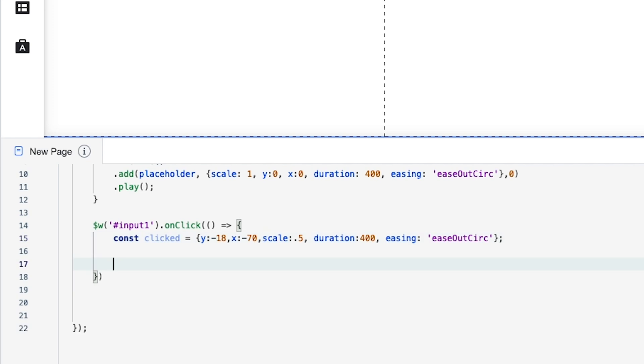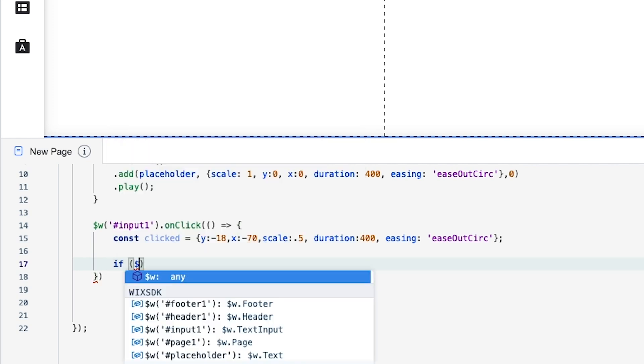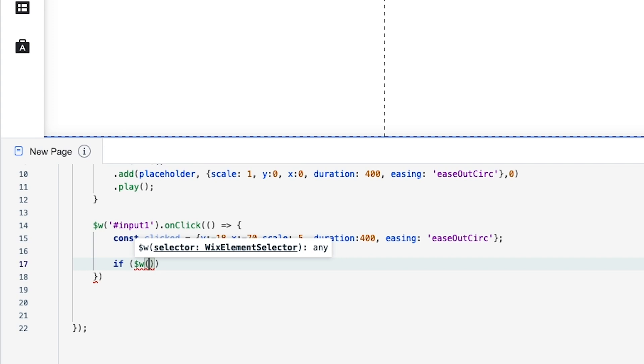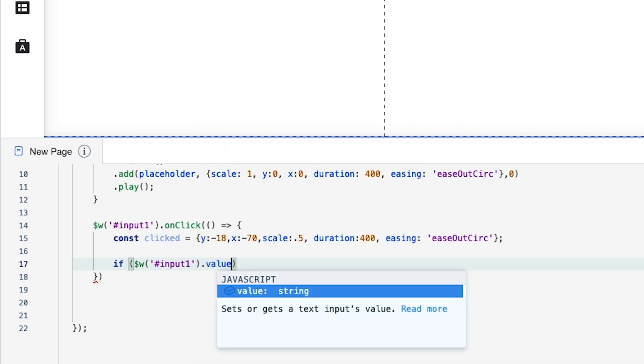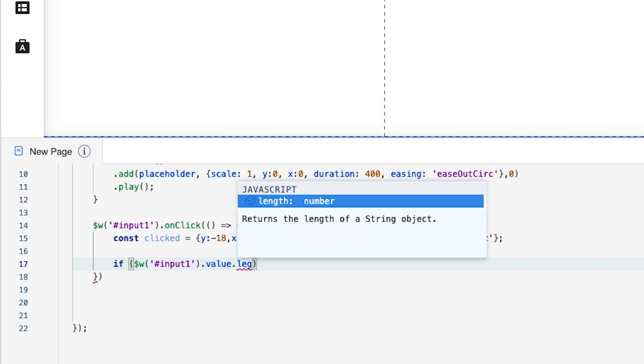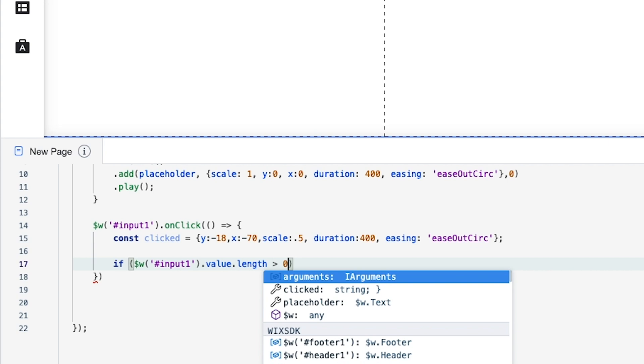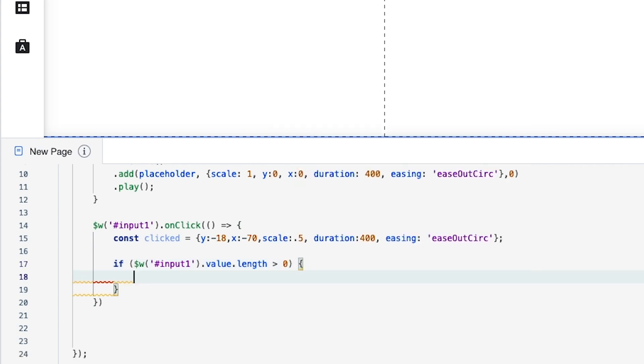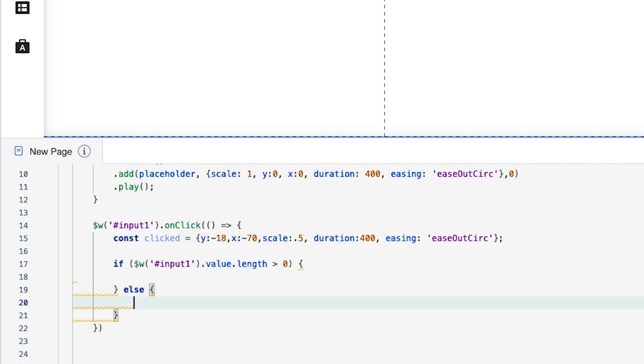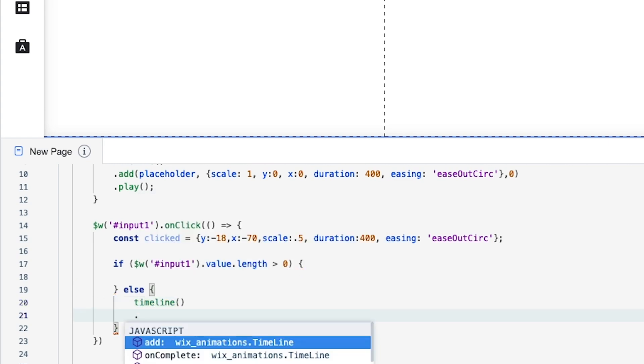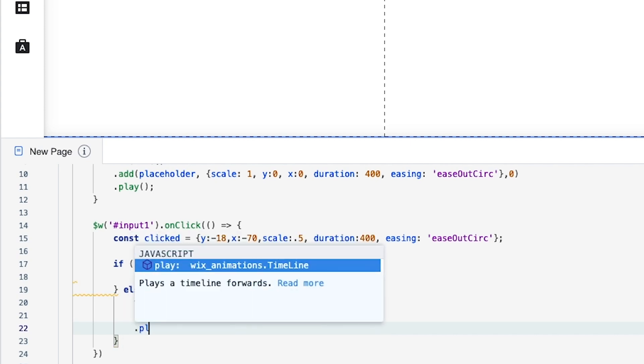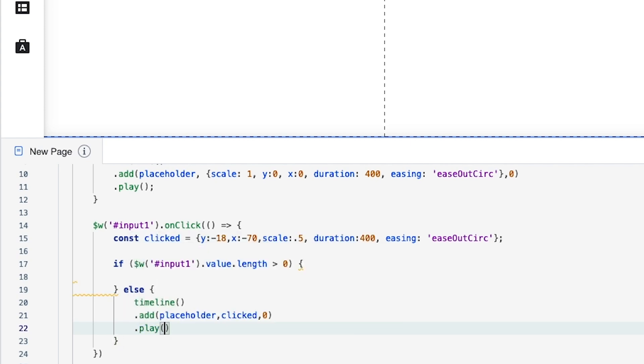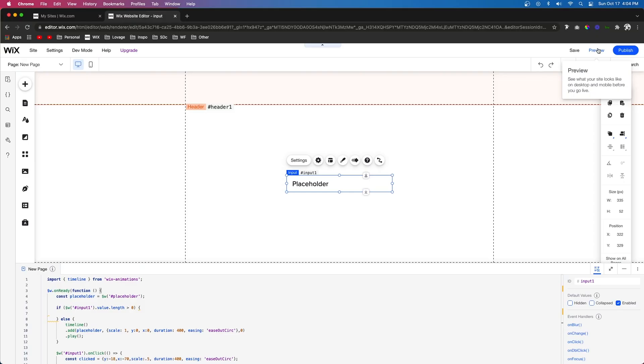Press enter a couple times and now we're going to have another if else statement. So for this one we're going to do if we're going to add parentheses dollar sign w if input one value dot length is greater than zero then something will happen. In this case we don't want anything to happen again. We're going to do another else statement in this one we're going to do timeline dot add and for this inside the parentheses we want to do placeholder and we're going to do clicked and then we're also going to add a comma zero. On the next line let's do just dot play again we'll add a semicolon at the end and we're going to add semicolon right here as well.